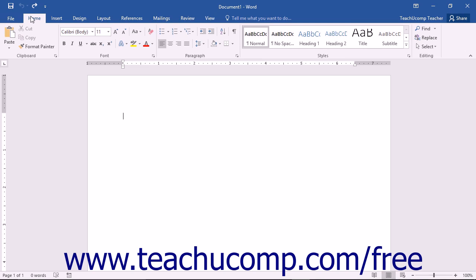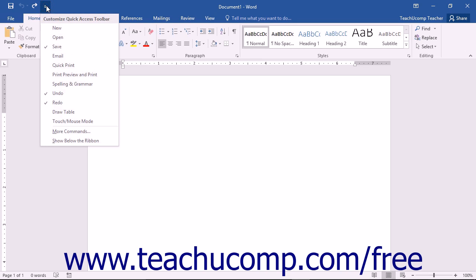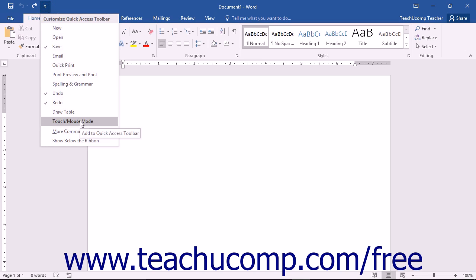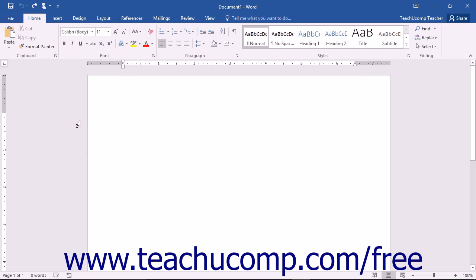To enable Touch Mode within Word, click the small drop-down arrow at the right end of the Quick Access Toolbar to display a listing of the most commonly used commands. Then click or tap the touch/mouse mode command in the drop-down menu to add that button to the Quick Access Toolbar.